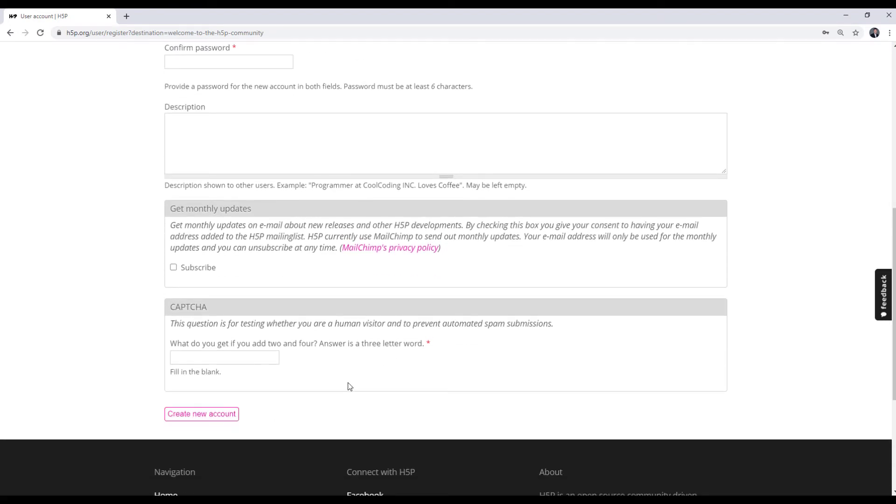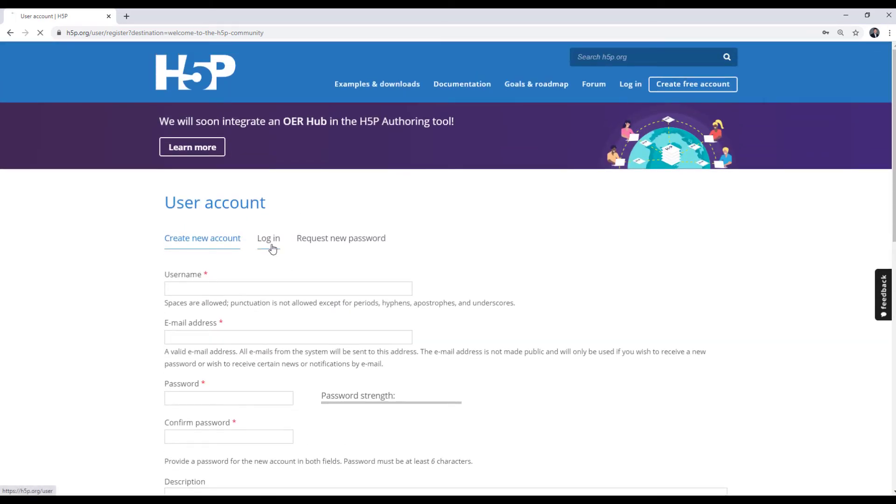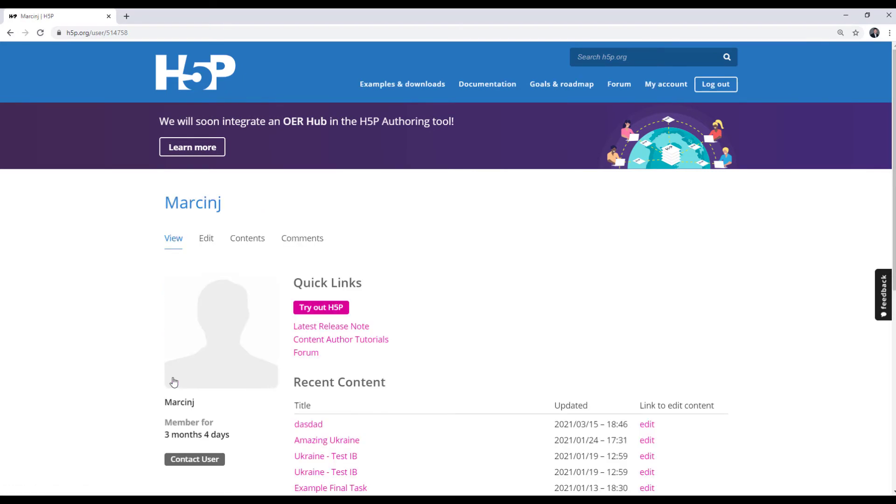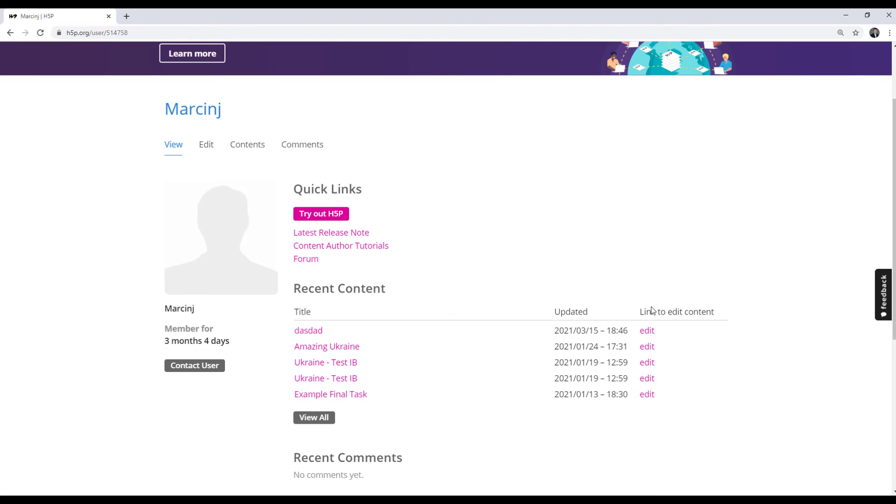If you already have the account, you can proceed to login like me. And here you will have access to all your recent content that you have created, but also the ability to create new.